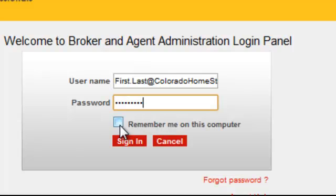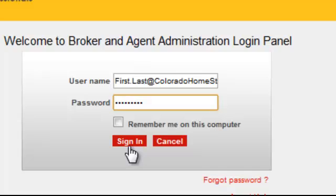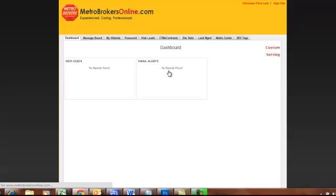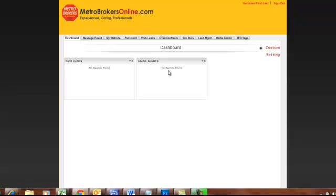You can click the 'Remember me on this computer' button, but you don't want to do that right now because you are going to want to change that password to something only you know. So we will wait to do that and go ahead and sign in. This is opening up the back end of my agent site, where you will set up everything and find all the tools you need to use the website.